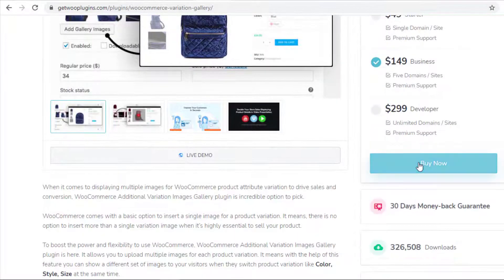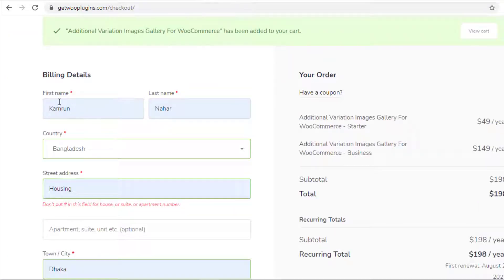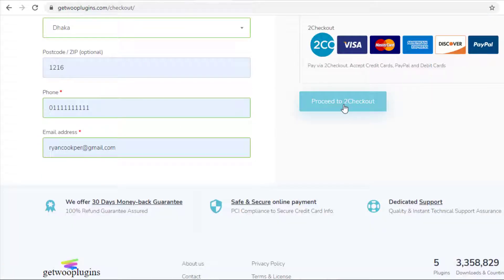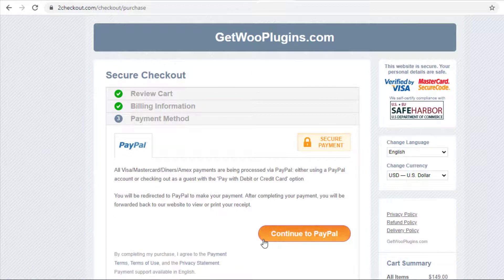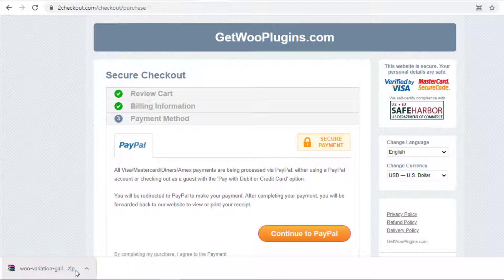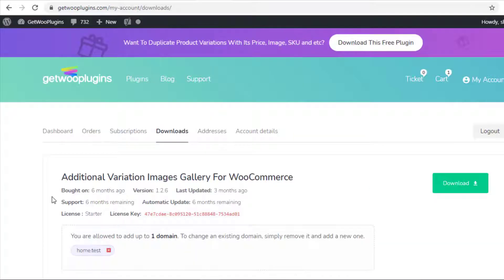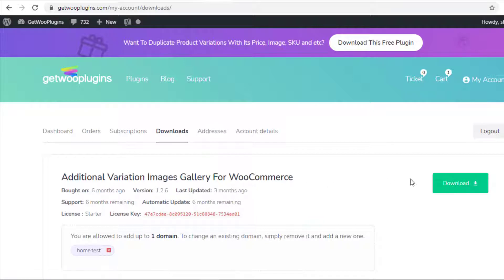After the selection, click on Buy Now. Now provide your billing details and click on Proceed to Checkout. Once you make the payment and purchase the premium version of the plugin, the zip file of the plugin will be downloaded. As I have purchased the premium version previously, I will download the zip file from my downloads.